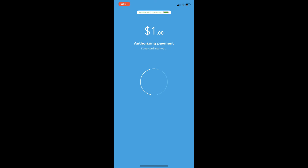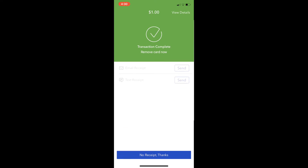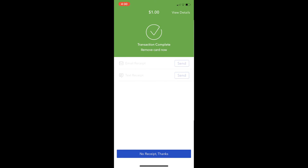There we go. Once it's authorized, it will be approved. Then you can give them back the card.